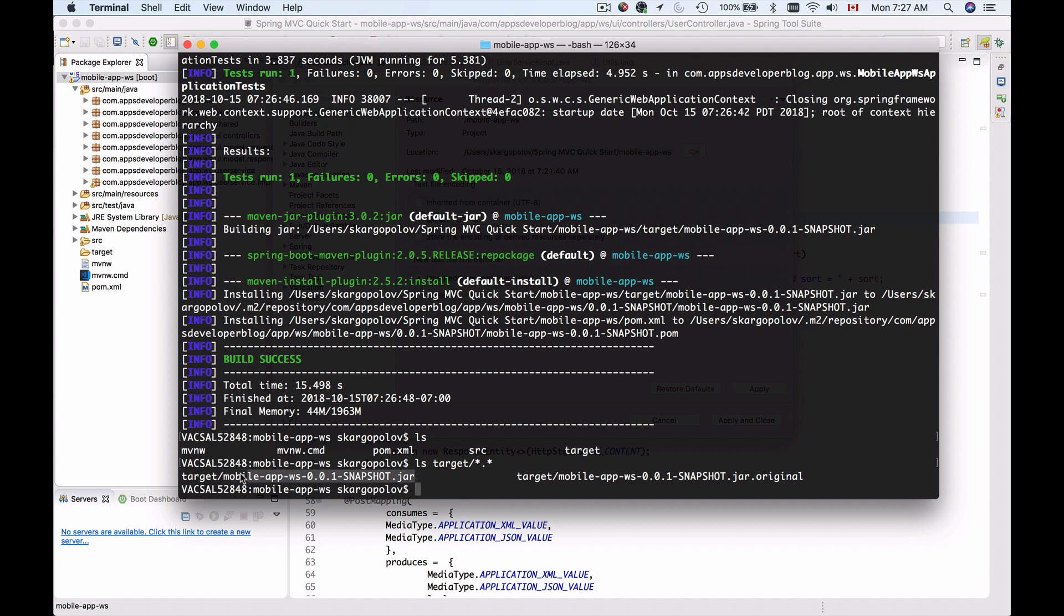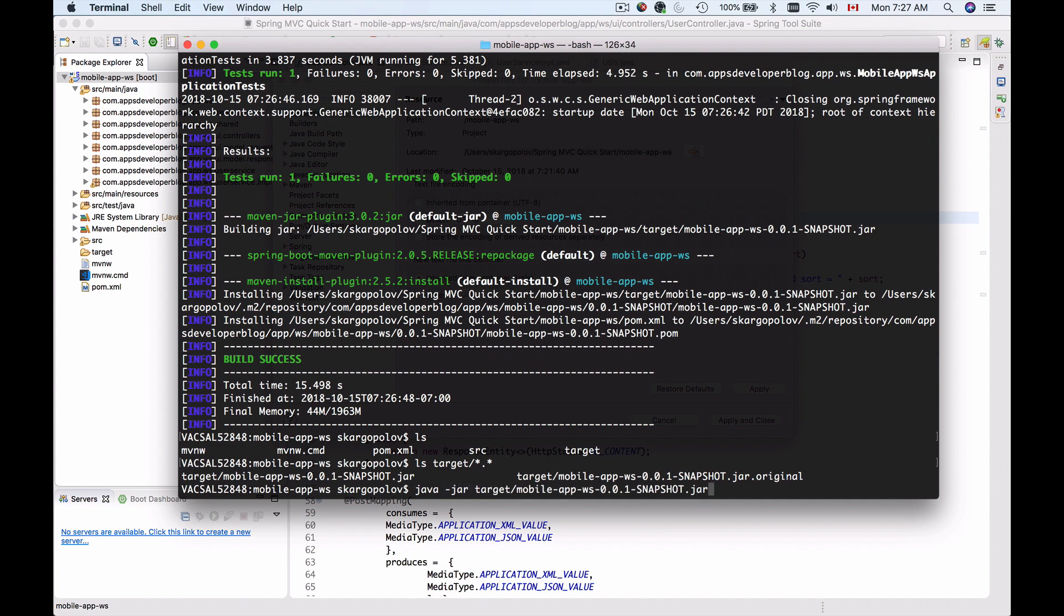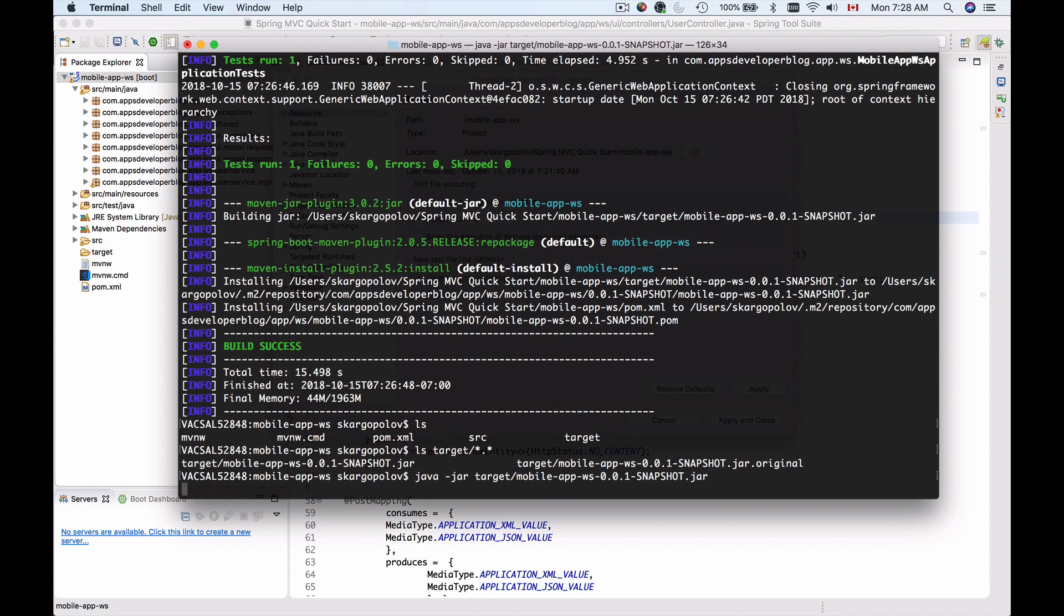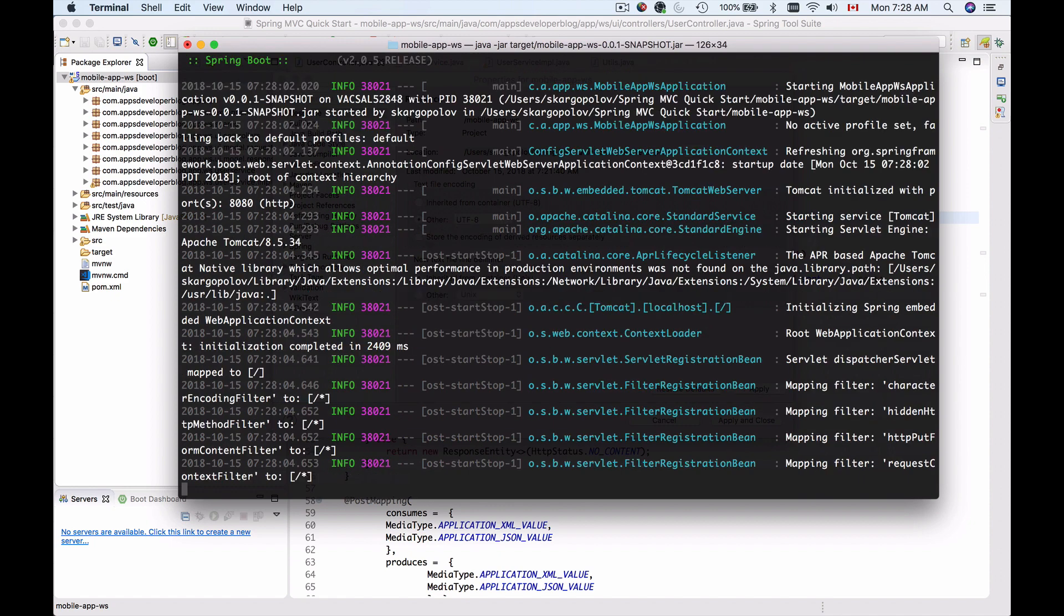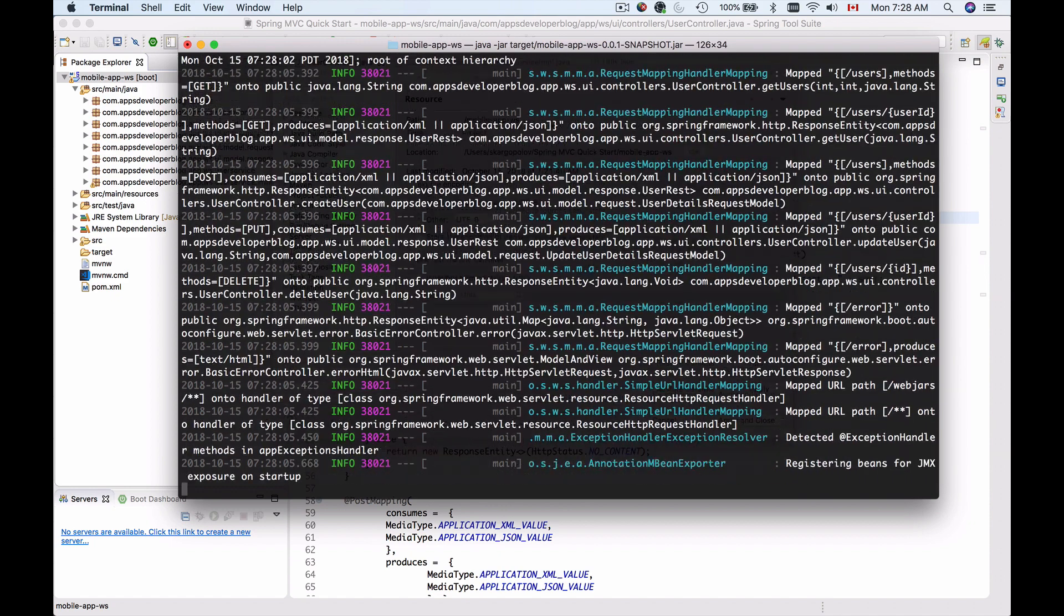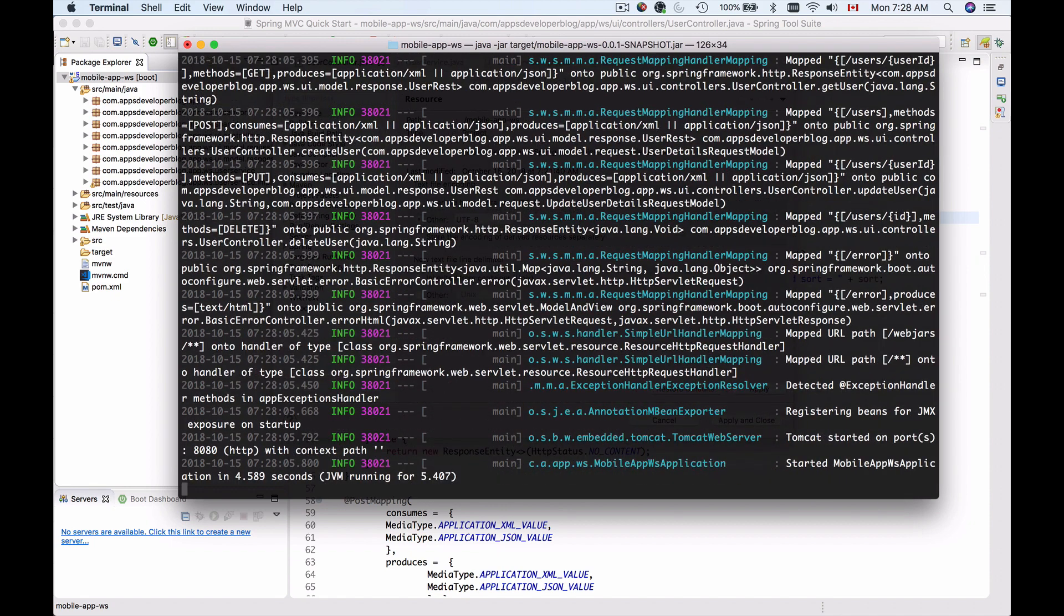So now I can use this JAR file to run my application. And I can run it just like any executable JAR file. So let me copy this. And now I will use Java dash JAR and then paste the path to my executable JAR file and hit Enter. And this will start up an embedded Tomcat. And it will deploy my application into that embedded Tomcat. And I should be able to send a HTTP request to it.